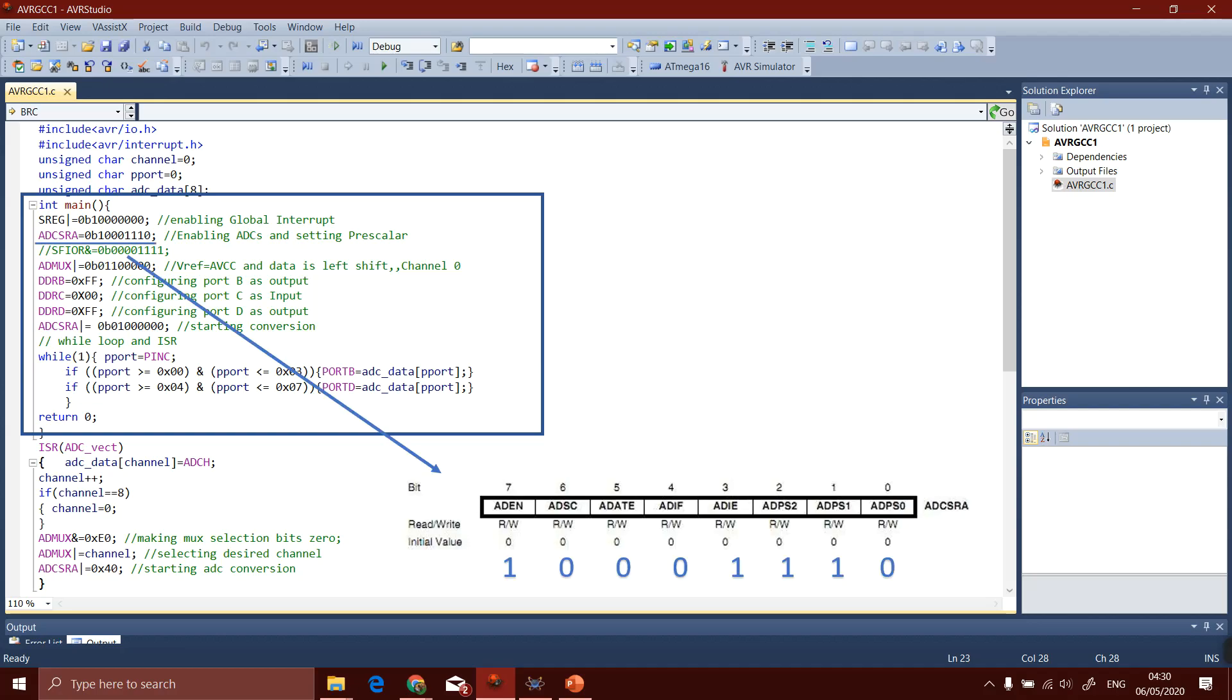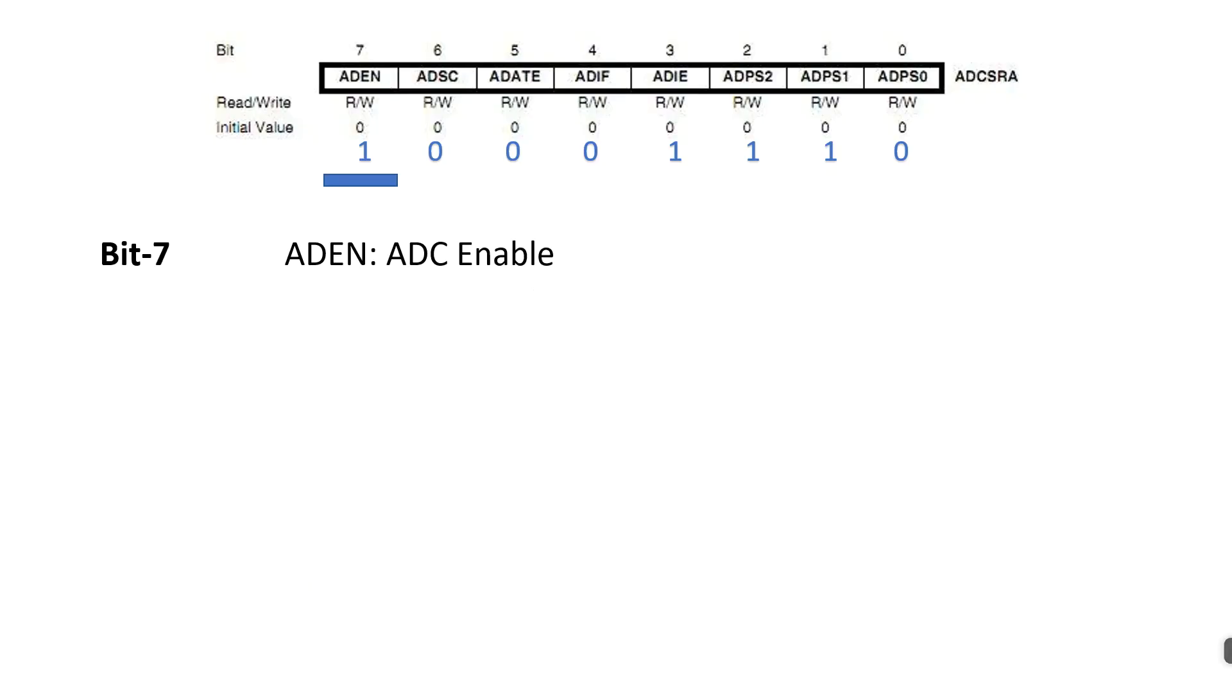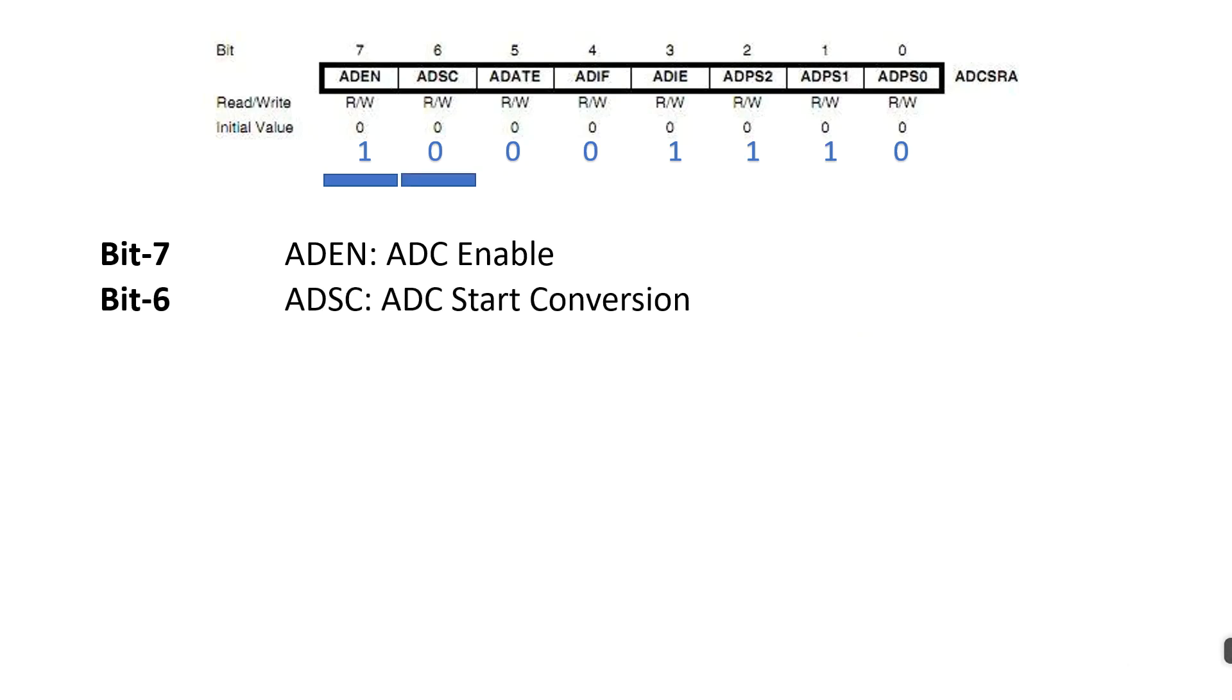We will see this register bit by bit. This is the bit logic combination: 1 0 0 0 1 1 1 1 0 that I used in this code. Bit 7 is ADEN bit means ADC enable. We will set this bit to 1 because we will enable the ADC. Bit 6: ADSC, ADC start conversion. We will clear this bit for now because first we will initialize our registers and then we will start the conversion later.